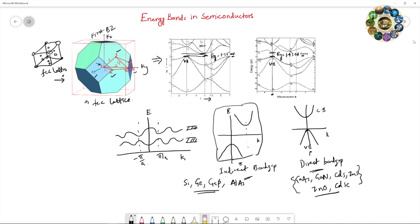If an electron in an indirect band gap semiconductor is excited to the conduction band by absorbing light, and then de-excites, the emitted energy is not equal to the energy absorbed. This means energy is not conserved, and there is also a momentum change. So both energy and momentum are not conserved in indirect band gap semiconductors — the question is how they are conserved.